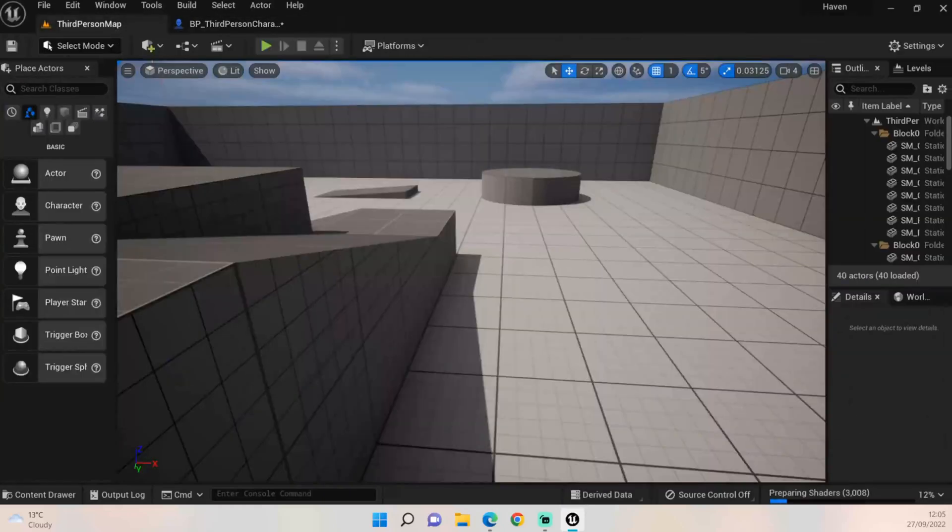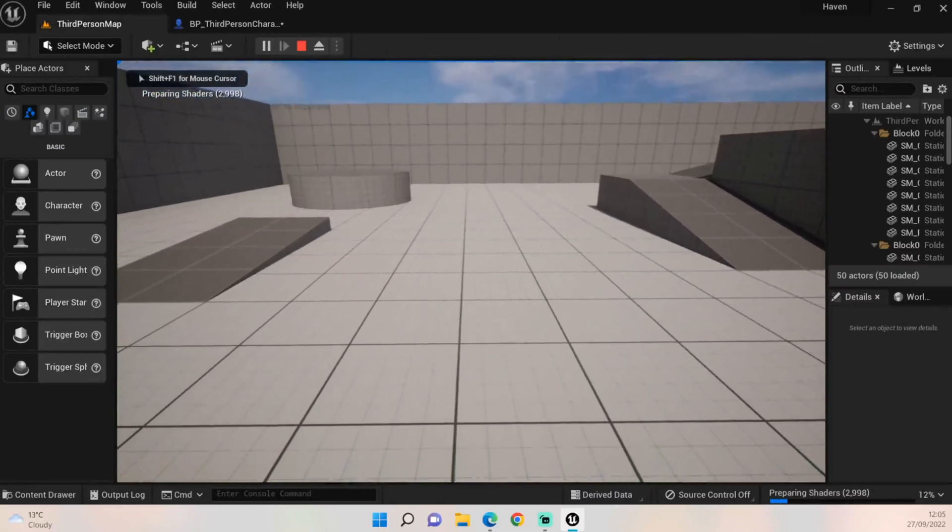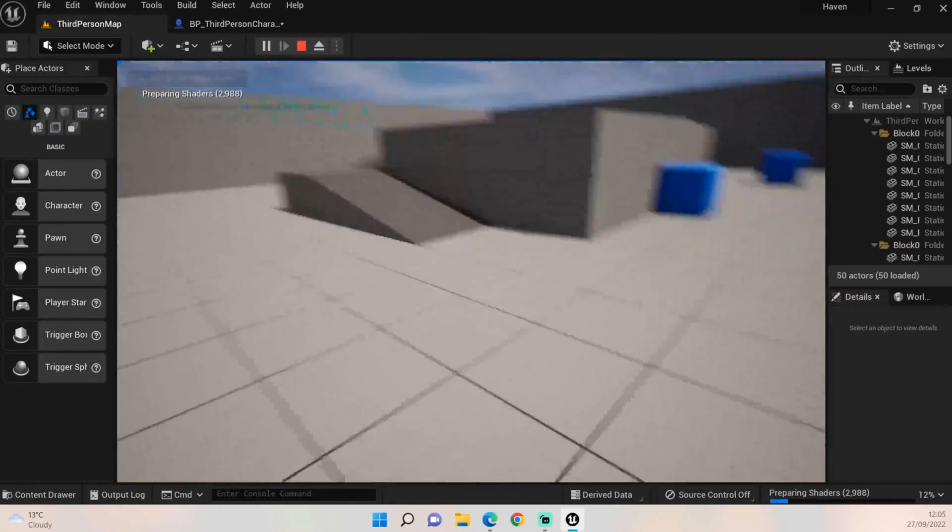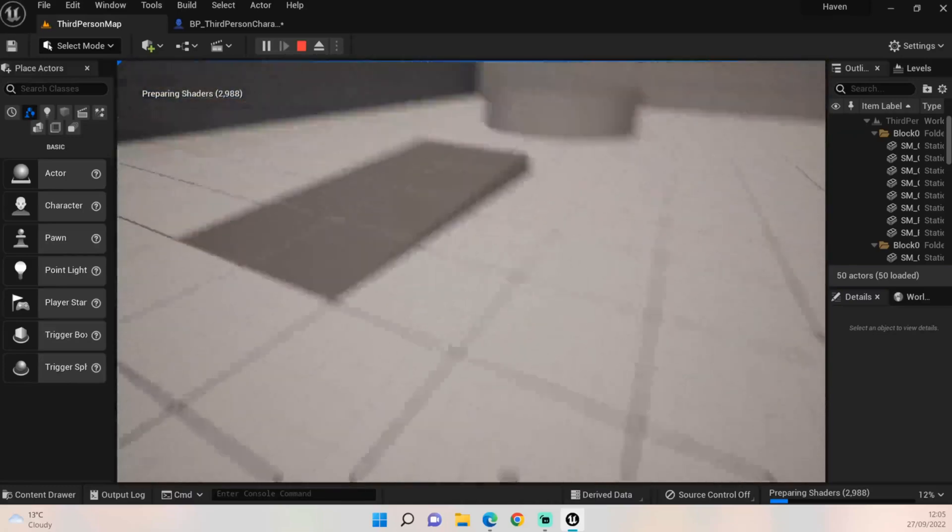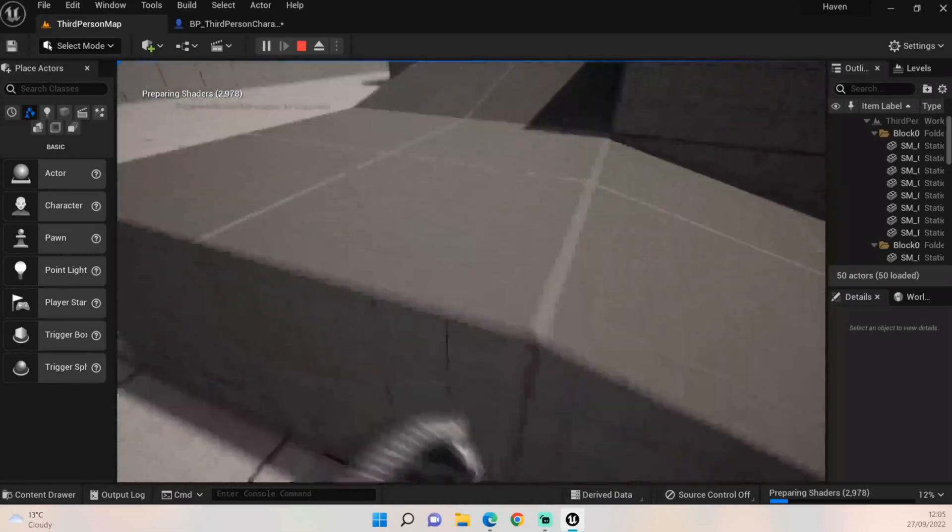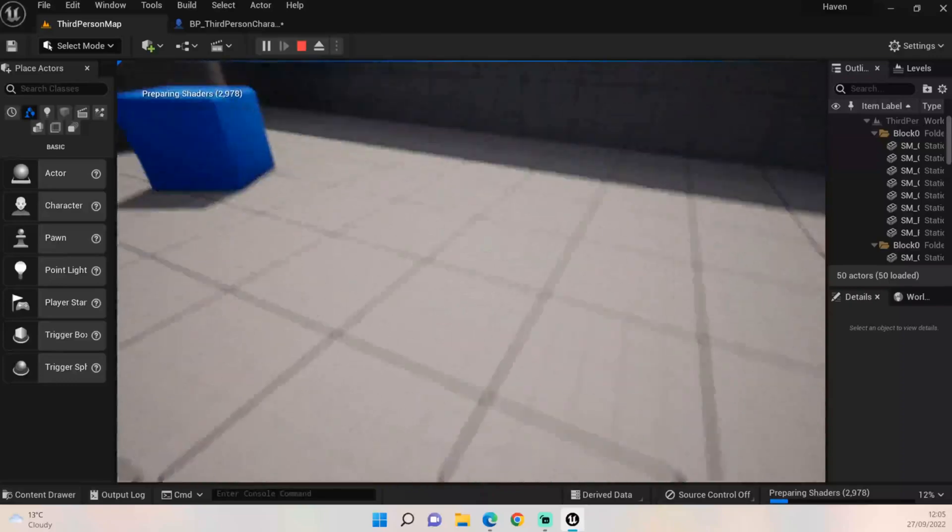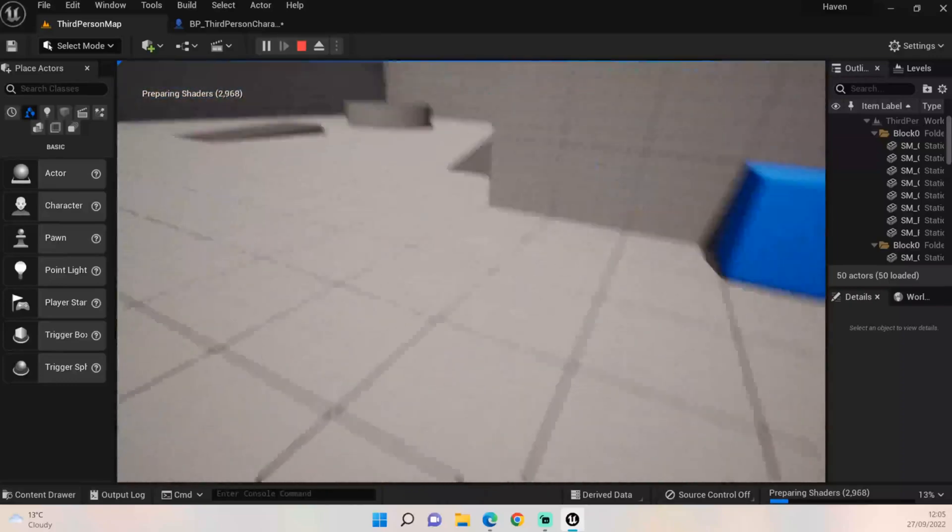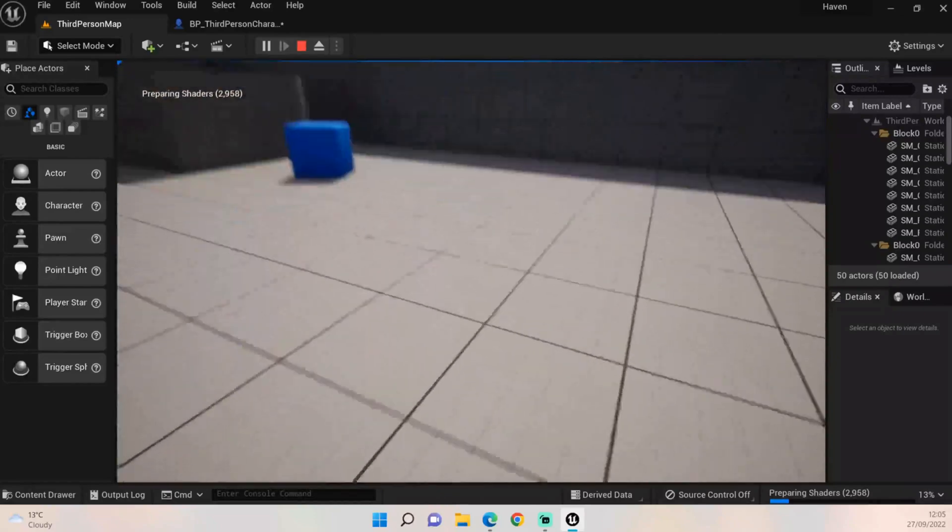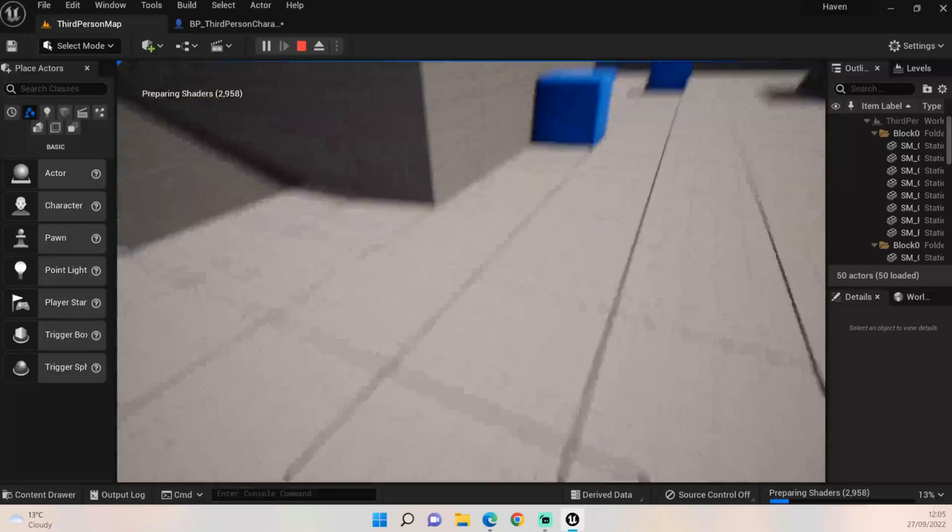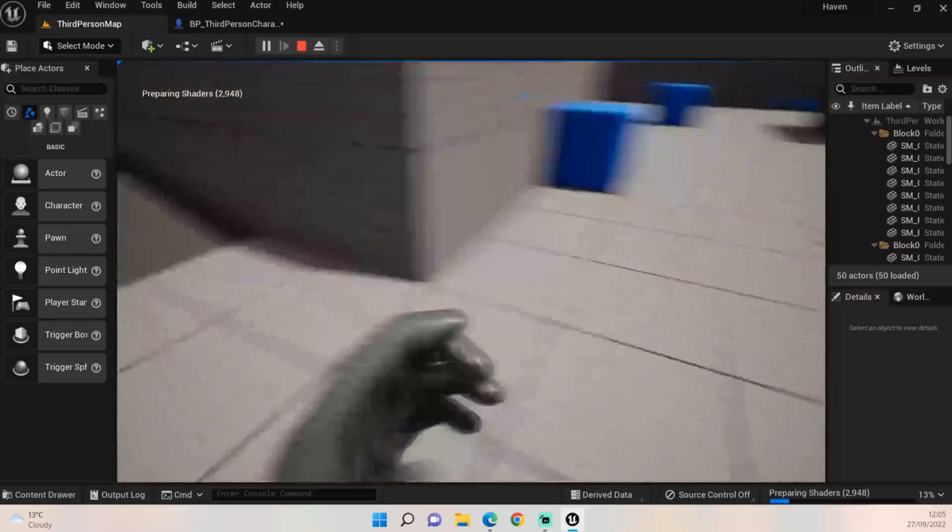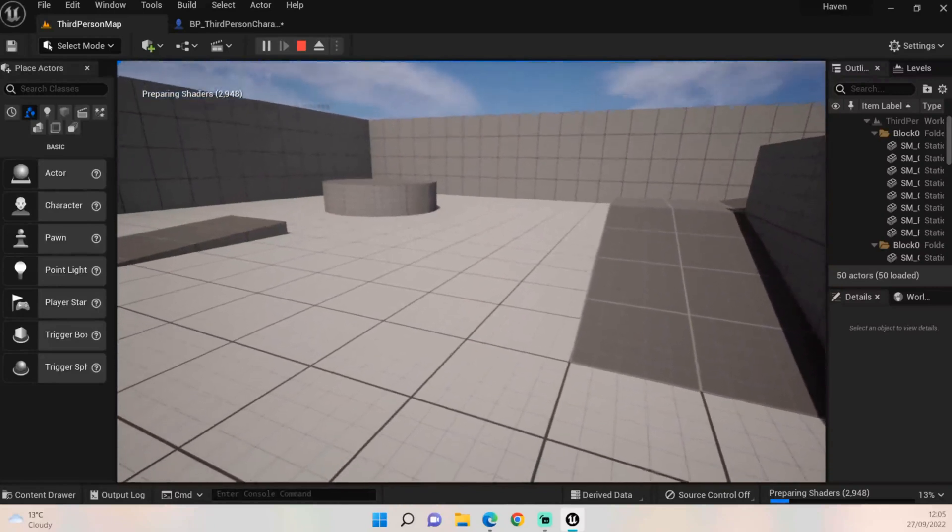We should be able to see it from a first person perspective now. If I move my mouse you can see it's not actually doing anything. That's because we've got to change a few more options. But also you'll notice as well that if I press forward it doesn't actually go forward, it goes in the direction of the north, east, south, and west. So it's not correct.